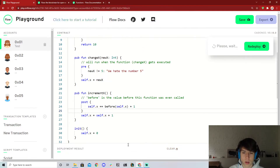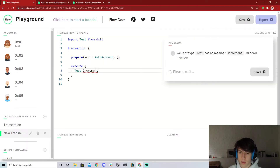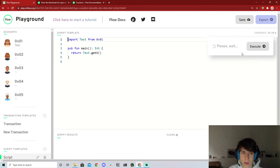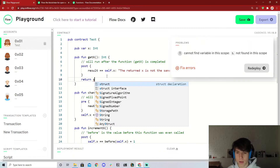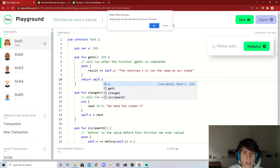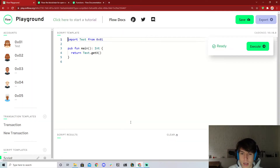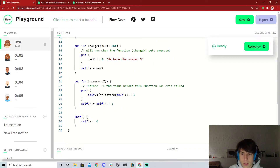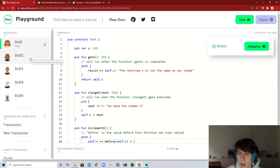We redeploy and go back to the transaction to call test.incrementX. We also need to revert the accidental change in the contract. After redeploying and refreshing, running the script shows a value of zero. Running the incrementX transaction gives no errors because the new value does abide by the post condition. That's the basis of pre and post conditions.